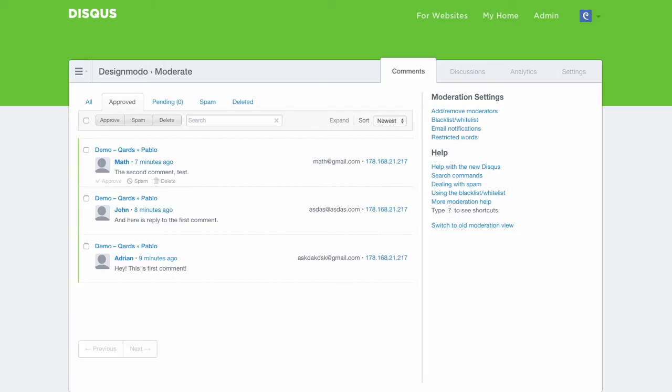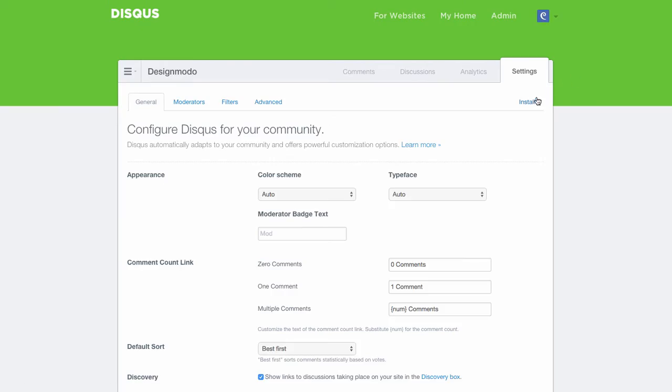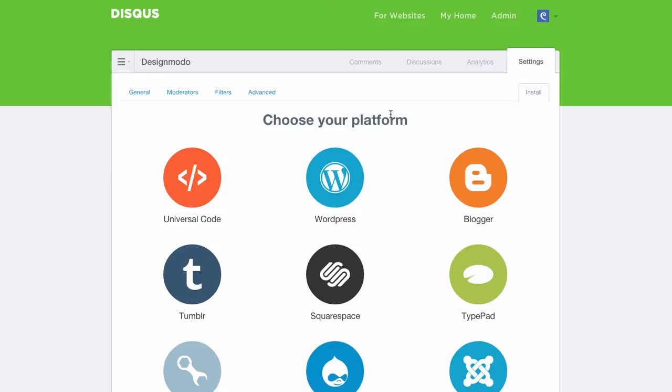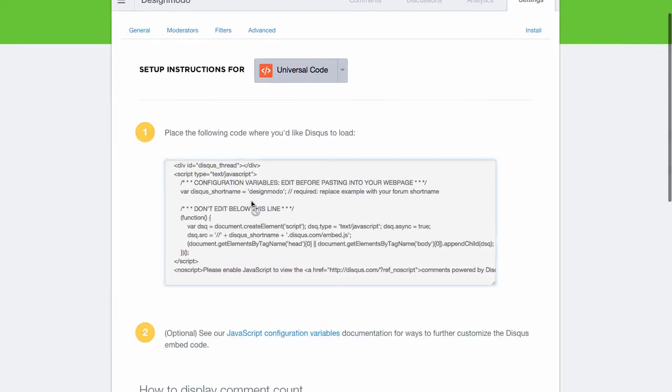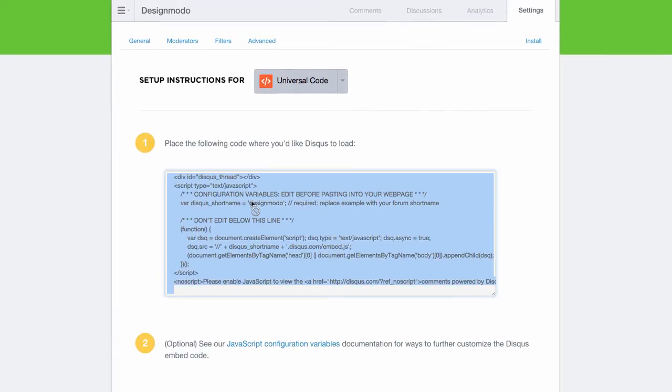Once you have a Disqus account, you should go to Settings, click Install, choose Universal Code, and copy it.